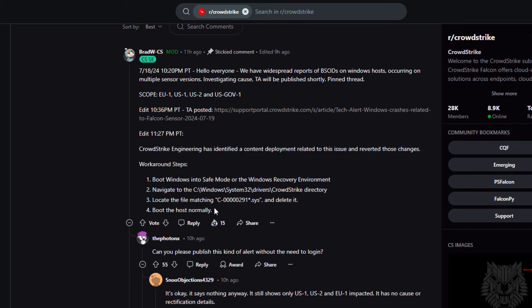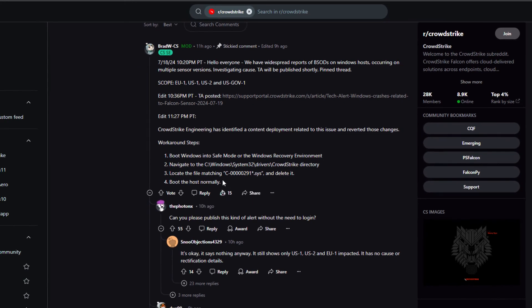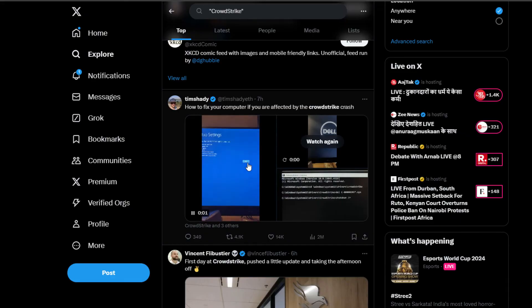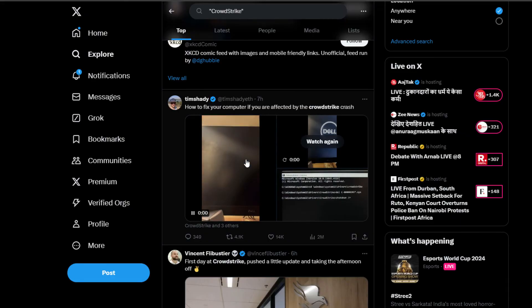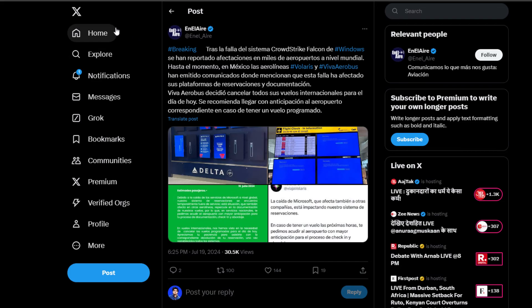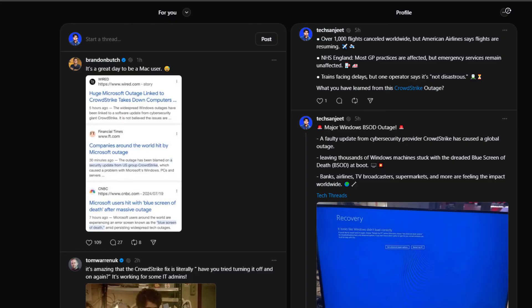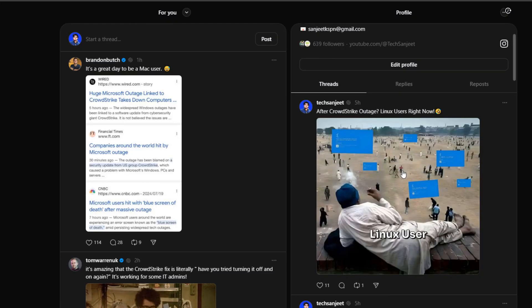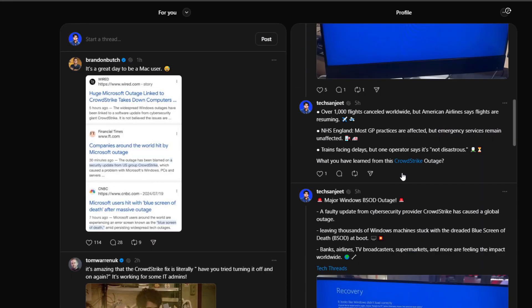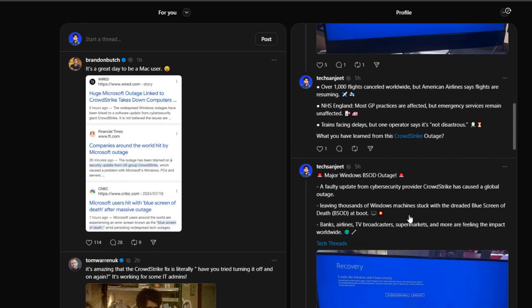If you are a developer, you got the point — don't push your code to production without testing properly. This is big news around the world. I hope you are following me on Twitter to get the latest updates, and also on Threads I have already posted about it — if you are following me, you already know about it.